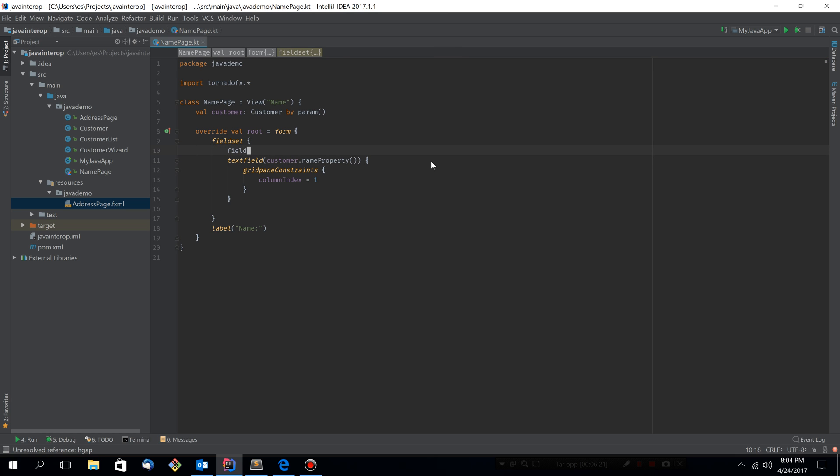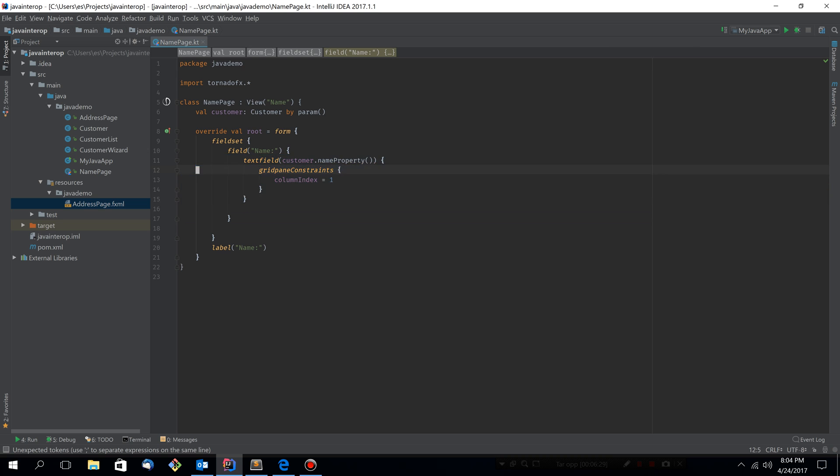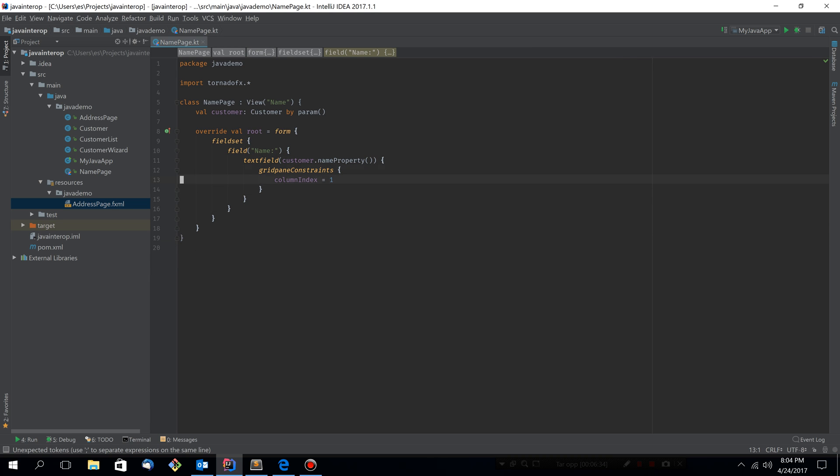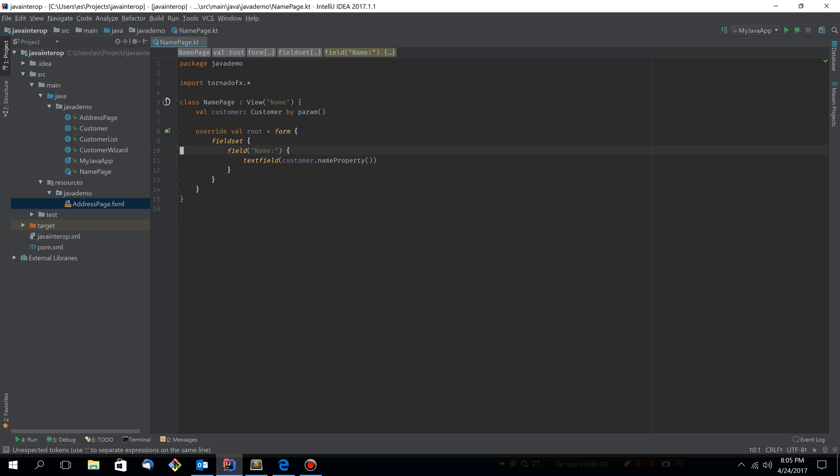And let's move the text field inside the field set. And create a field. And the field will have the label, and let's move the text field to here. Let's clean up, remove this label. Also remove the grid pane constraints and this last set of curlies. This is more like how you would write a TornadoFX view from scratch.